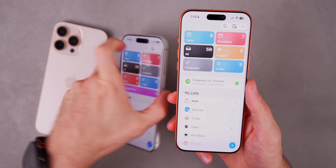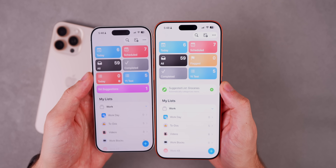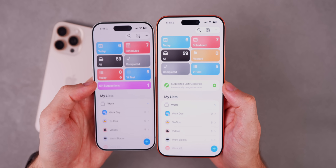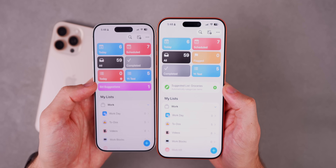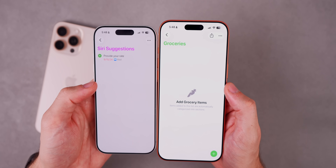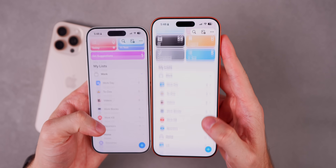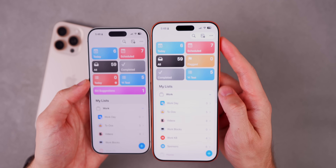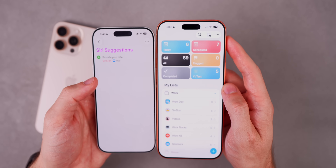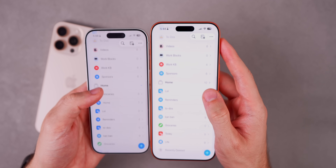In the actual Reminders application, comparing 26.2 beta 1 on the left to 26.2 beta 2 on the right, we have 'Series Suggestions' which now has a new look and is renamed 'Suggested List,' showing groceries and automatically categorized items. My series suggestions no longer show up on the main menu, so this appears to be something different and new in beta 2.